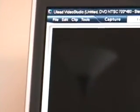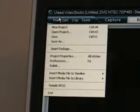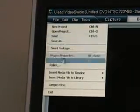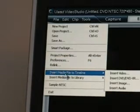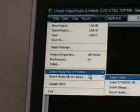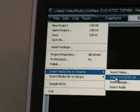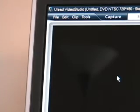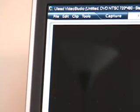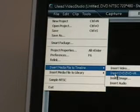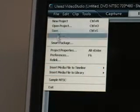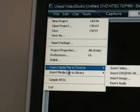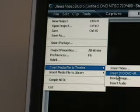Now here's what we do. I go over here where it says File. You can see that right here, far left corner, File. I go to where it says insert media file to timeline. You have insert DVD slash DVD VR, click on it. Wait a minute, this is an old video here. Okay, like I mentioned, you have to go to File, insert media file to timeline, insert DVD slash DVD VR, click on that.